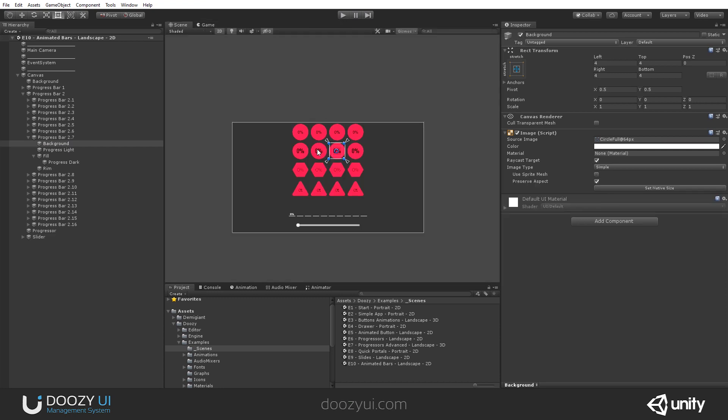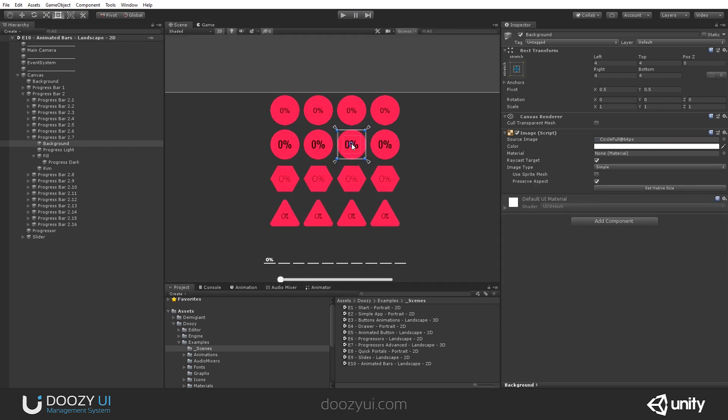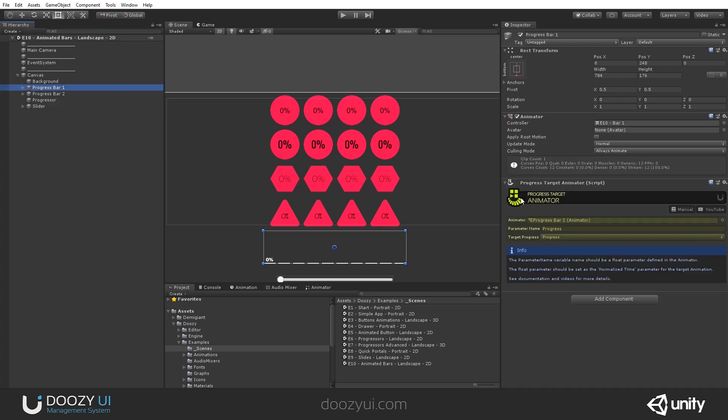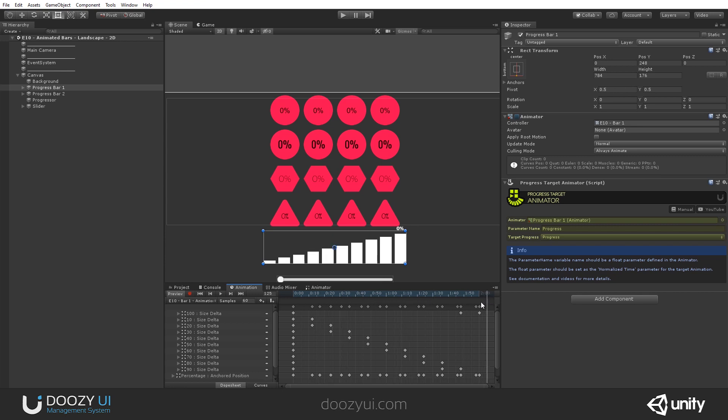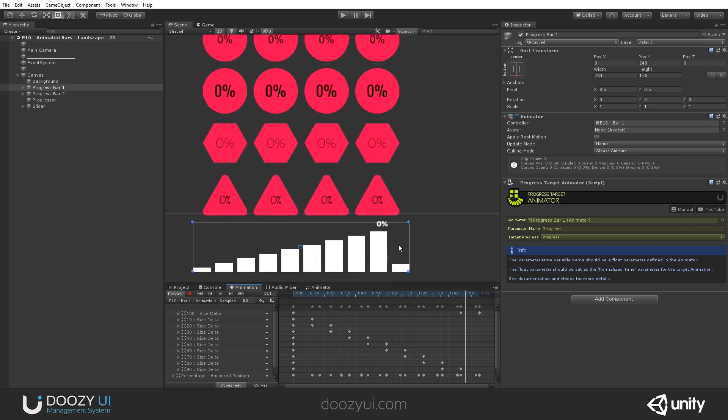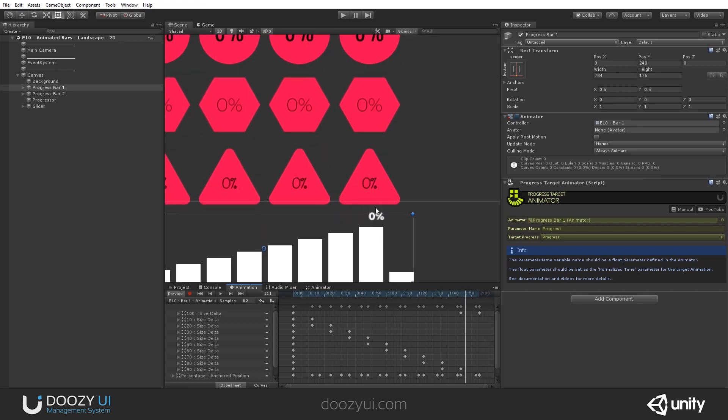I'm gonna show you this. This is actually an animation, and we are messing with a progress target animator. This is the animation. You may notice that the value doesn't change.